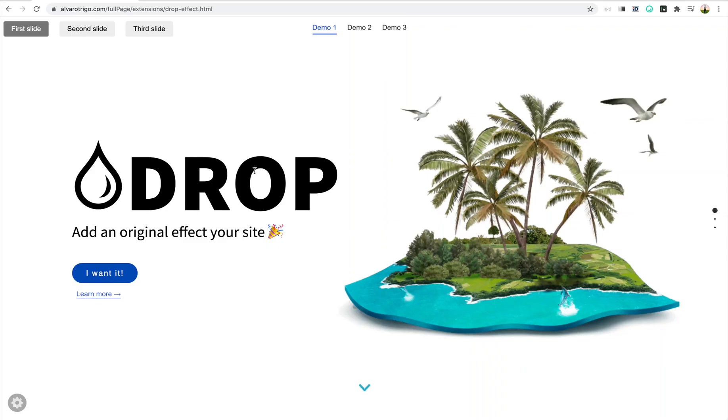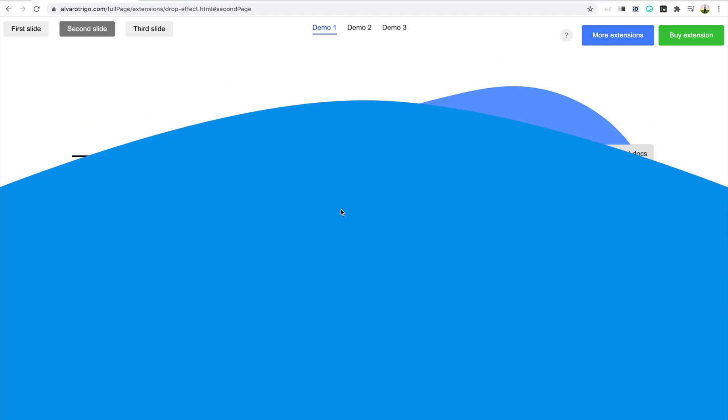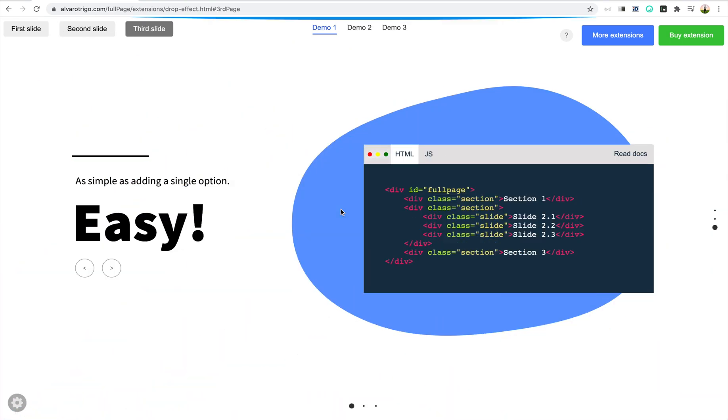Hello guys, Alvaro here. I want to show you in this video how to use the drop effect in FullPage.